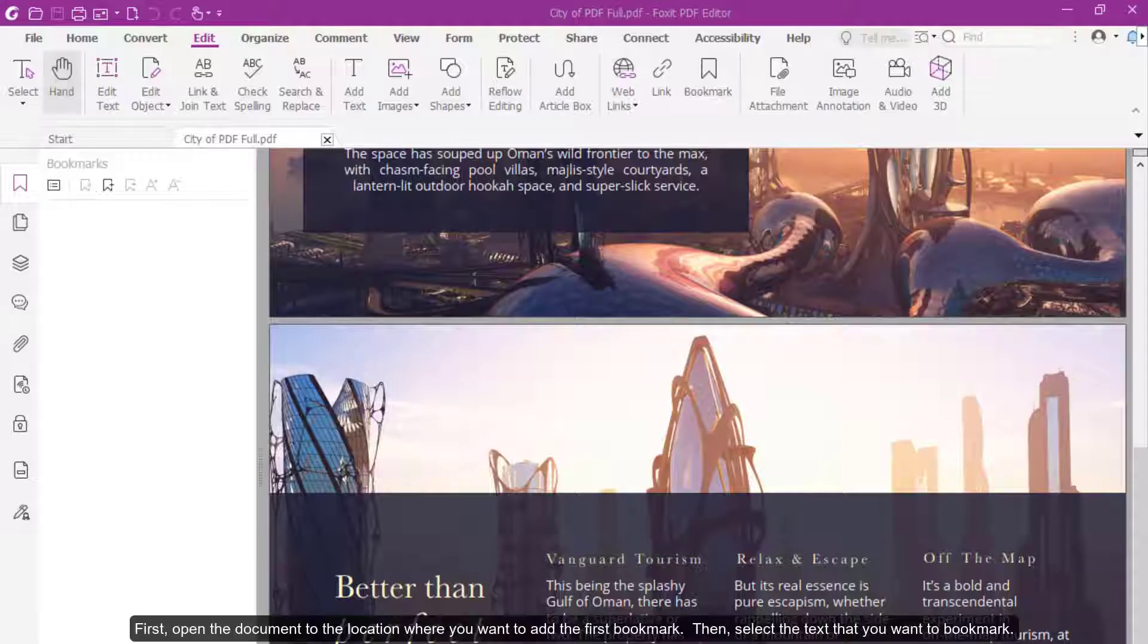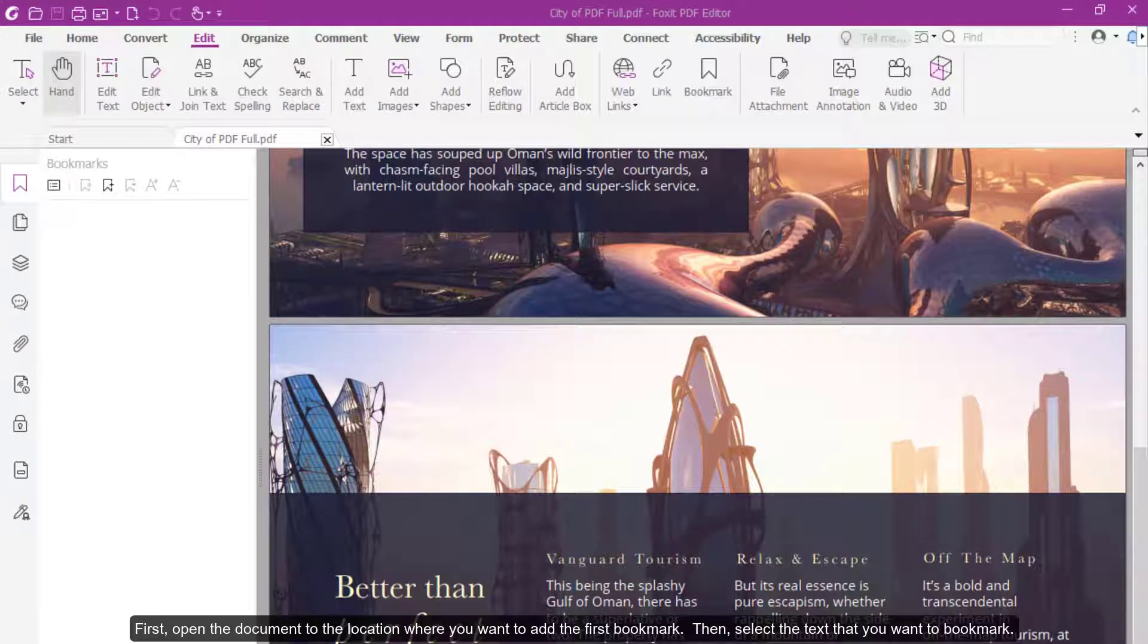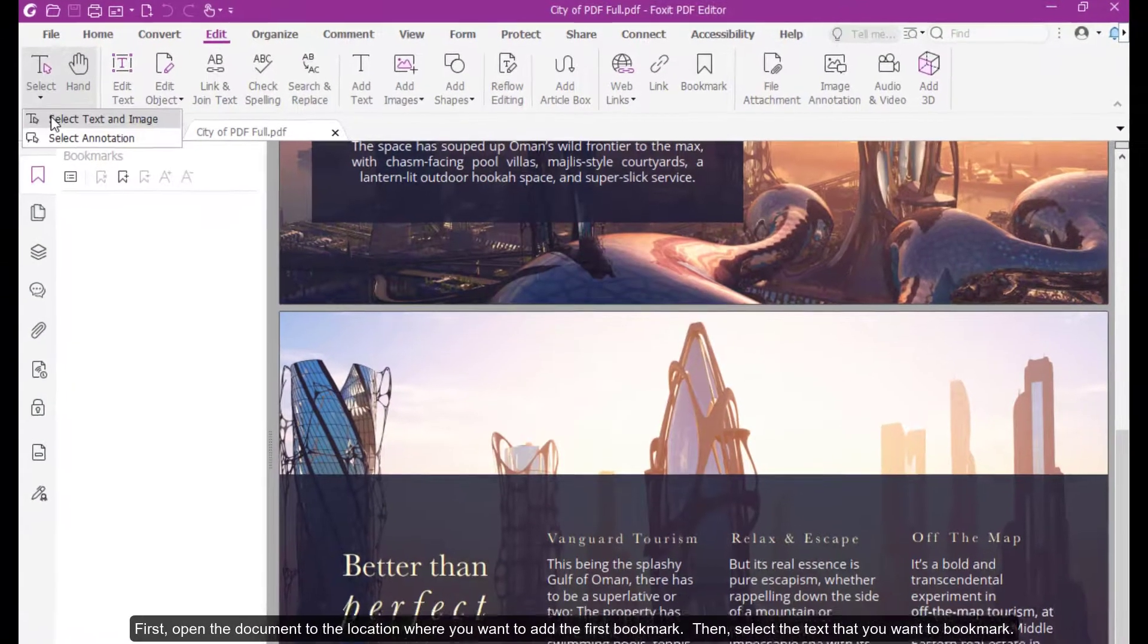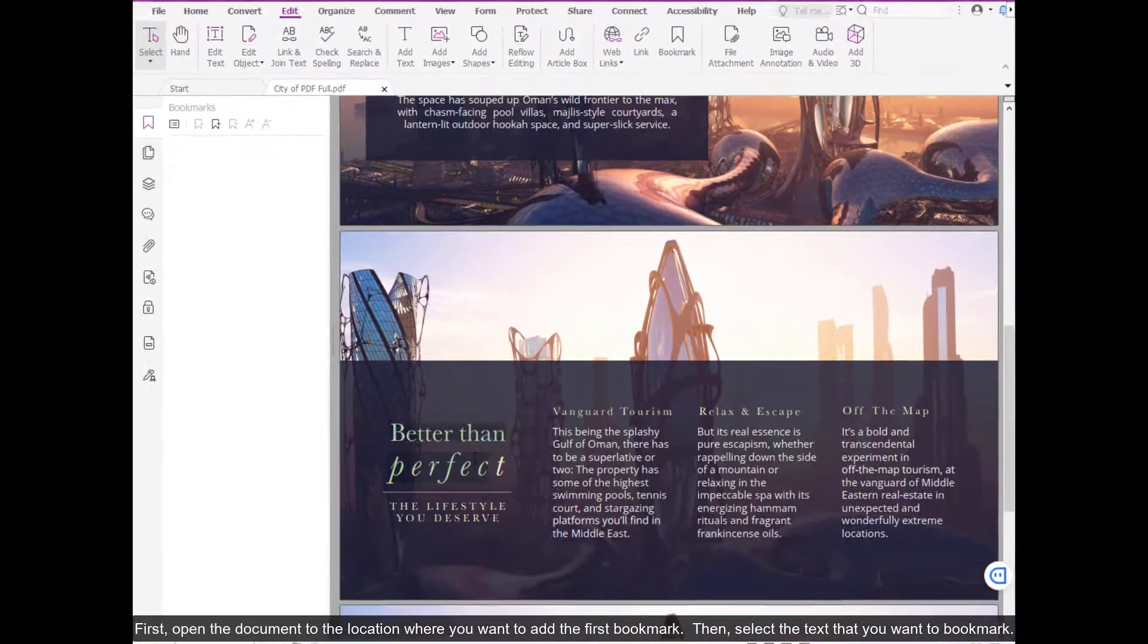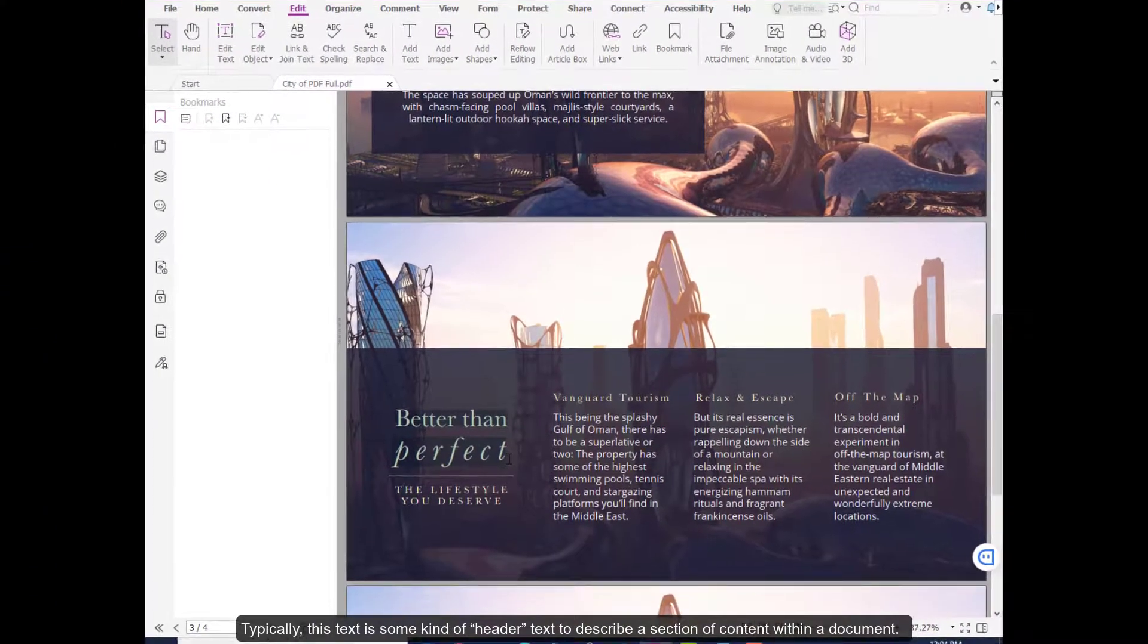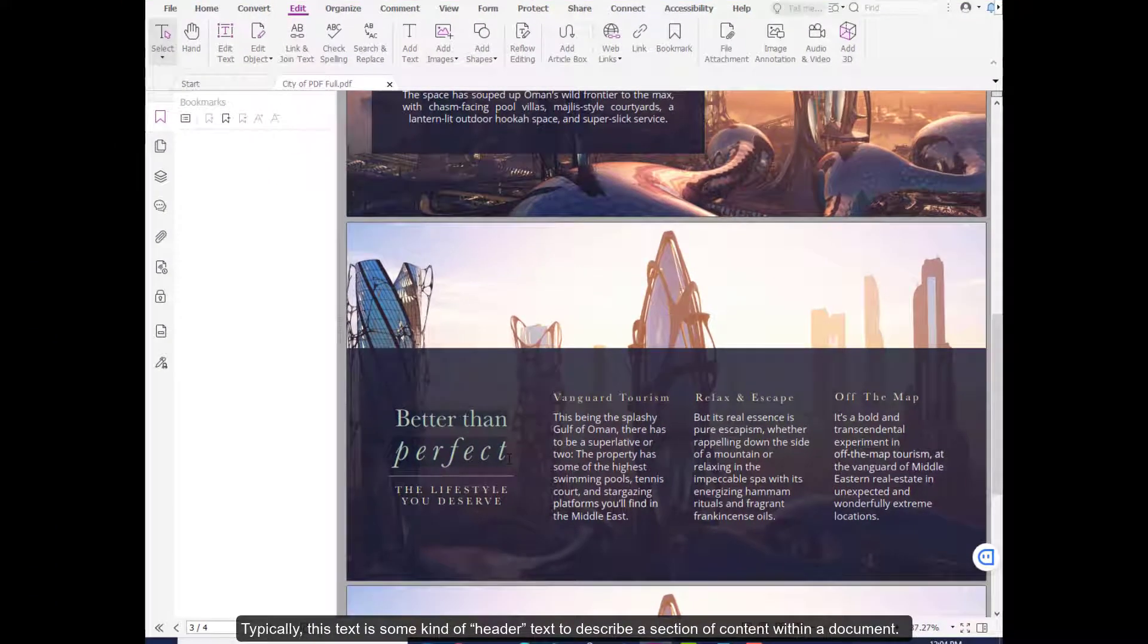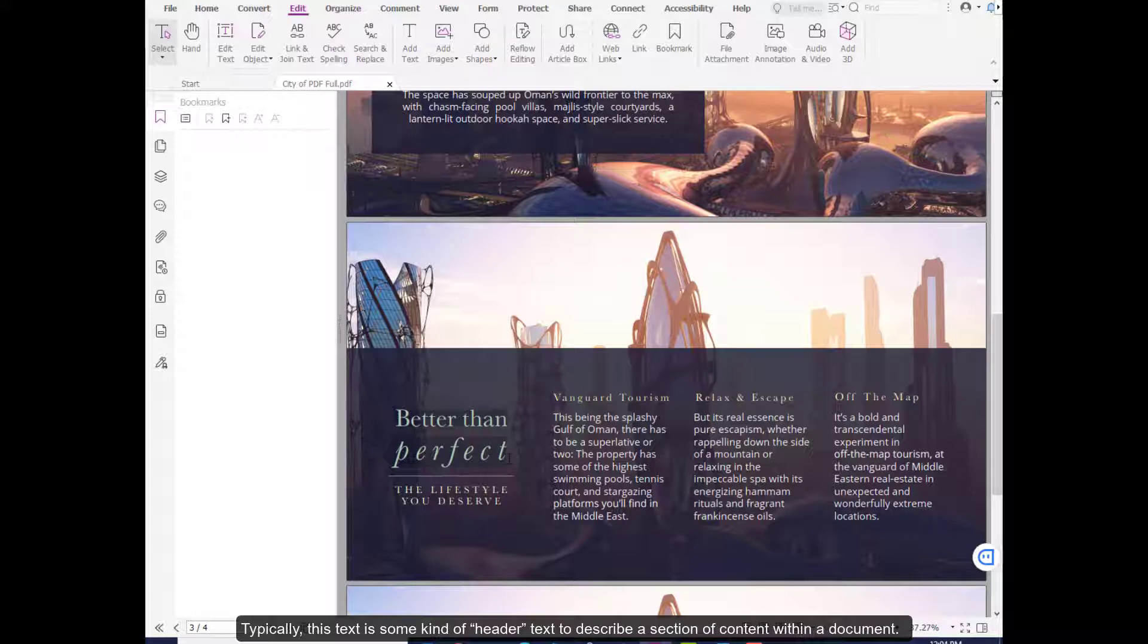First, open the document to the location where you want to add the first bookmark. Then, select the text that you want to bookmark. Typically, this text is some kind of header text to describe a section of content within a document.